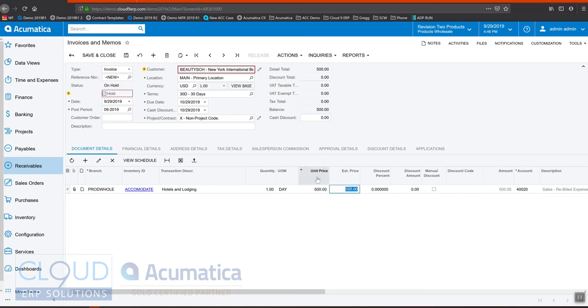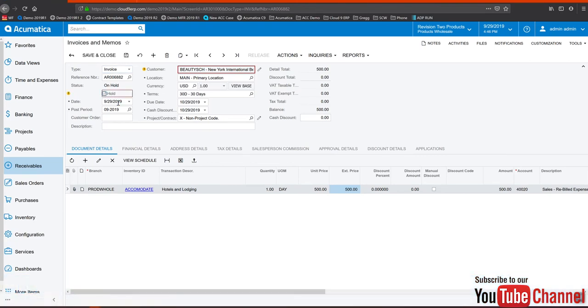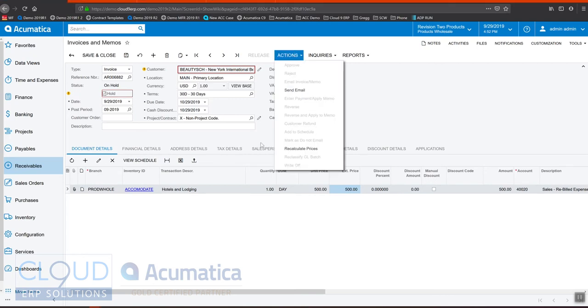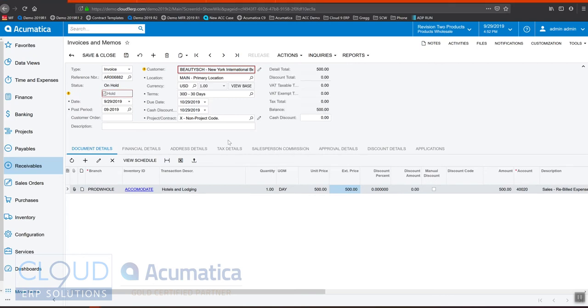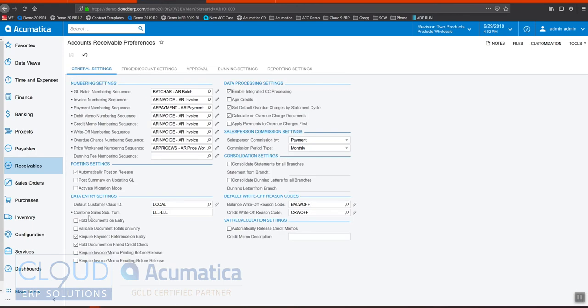If we save this and try and take it off hold, Acumatica keeps the status on hold because of its credit status for this customer. Unlike sales orders, there is no actions released from credit hold. So before you can take this invoice, take it off hold and release it, you'll need to open up the customer profile and figure out how to get the balance correct. You could disable the credit check to get the invoice through, or you can turn off the AR preference that holds the document on failed credit check.